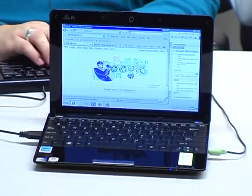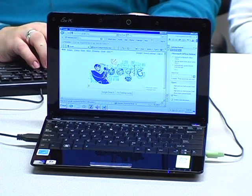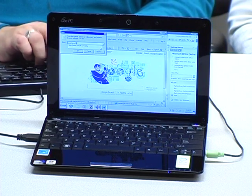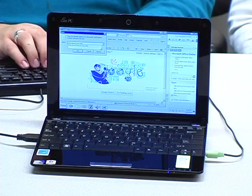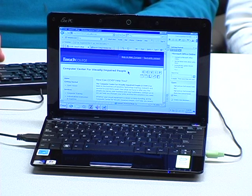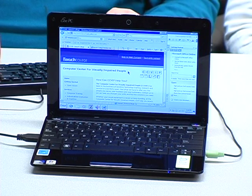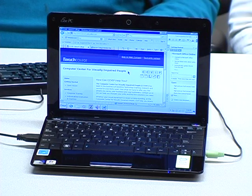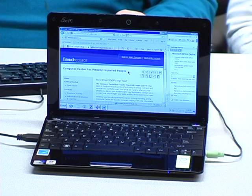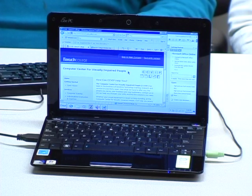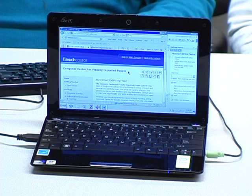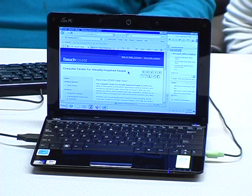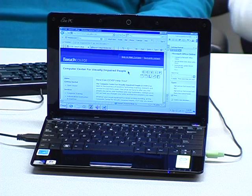People are able to go to any website they want. I'm going to go to our website. [JAWS: Heading level 2. Skip the main content. Link graphic. Baruch College. Heading level 1. Link Computer Center for Visually Impaired People.]